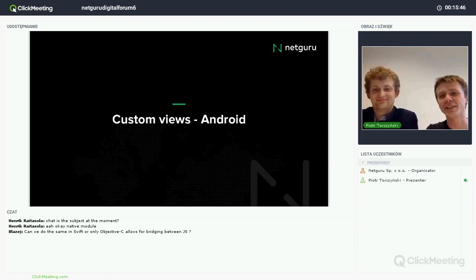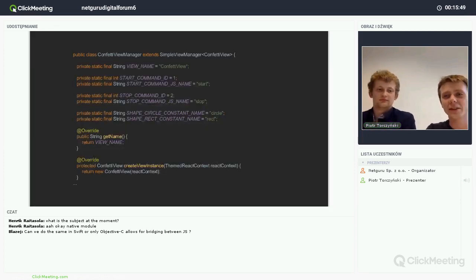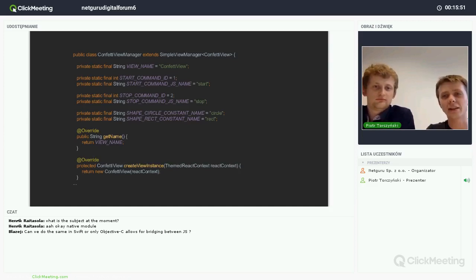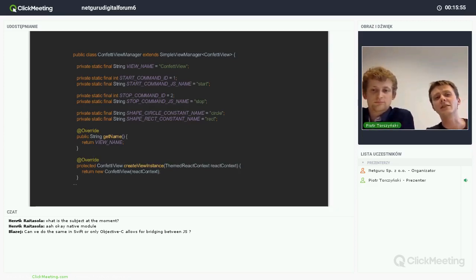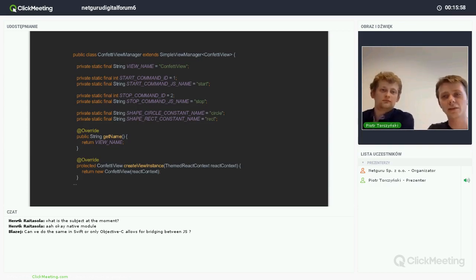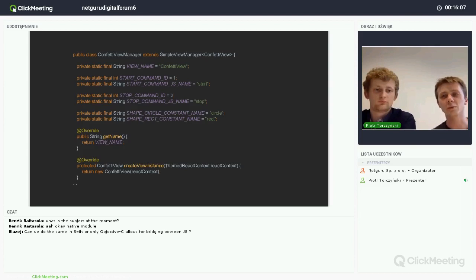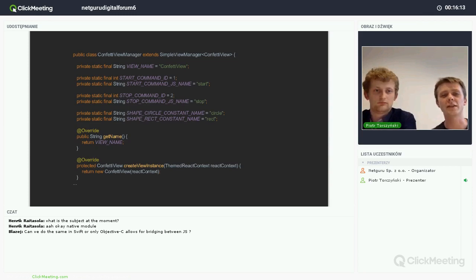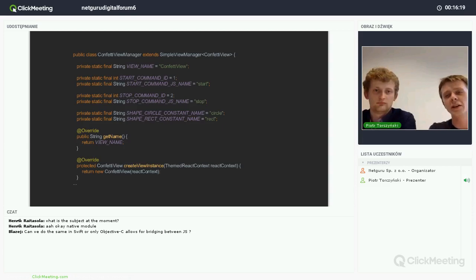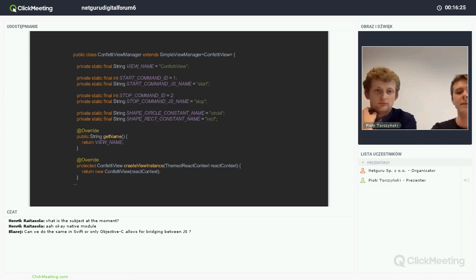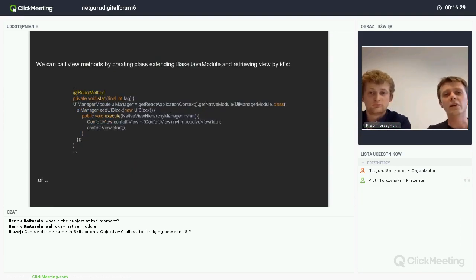So we are continuing with custom views on Android. The concept is similar — we have a class provided by React, in this case the SimpleViewManager. It is a generic class in which we specify what view we will be providing to React. Like before, we need to provide the name — this time it will be the name of the view referenced from React — and we need to provide an instance of our view, which will be created every time we use our view in the React render function.